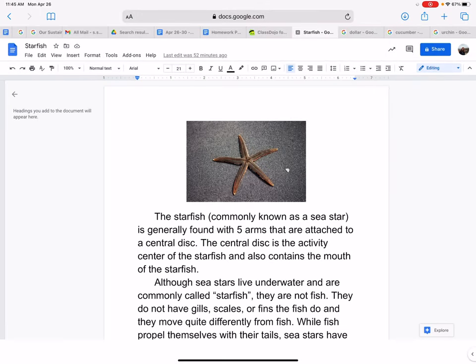Hi students, this week we are going to be learning about starfish today, and I have a photo of a starfish right here. The starfish, commonly known as a sea star, is generally found with five arms that are attached to a central disk. The central disk is the activity center of the starfish.